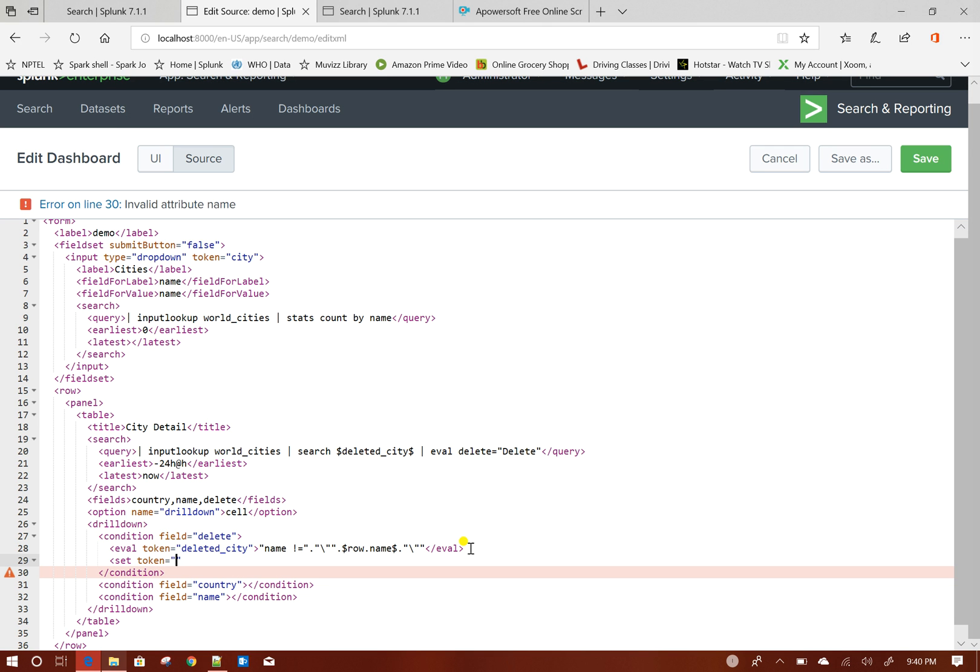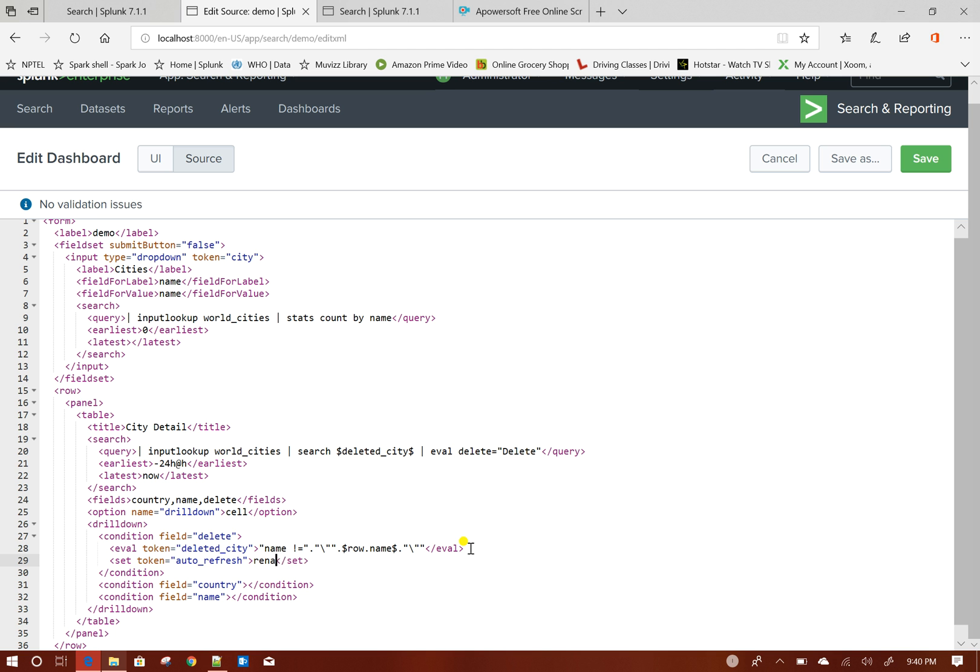I will give the name of this token autorefresh and then I will set is rename comment as run1. Now, this is very interesting.